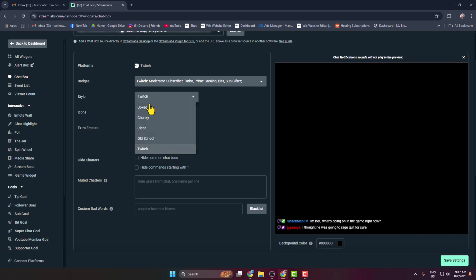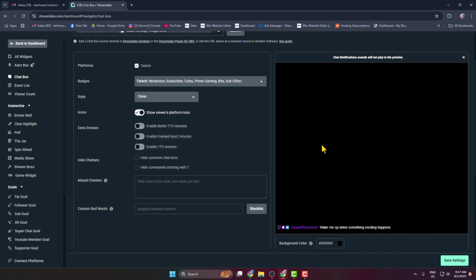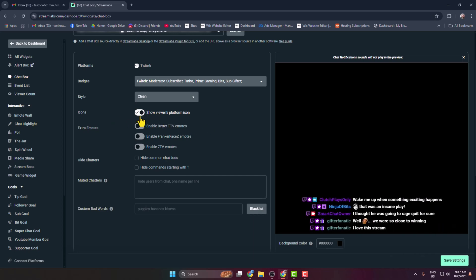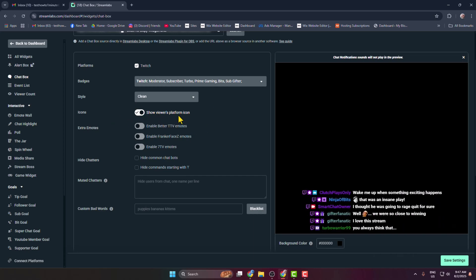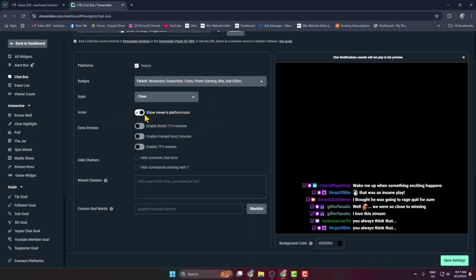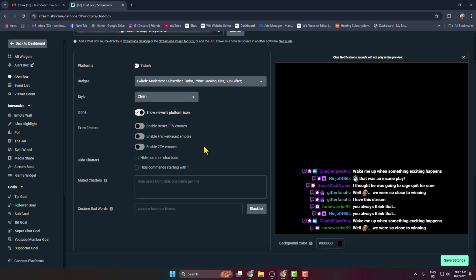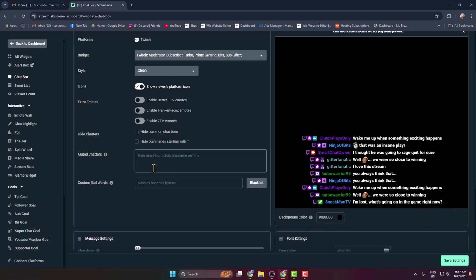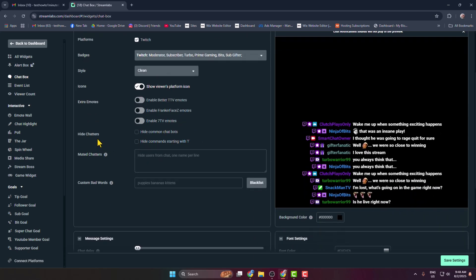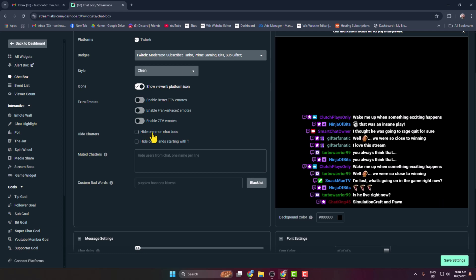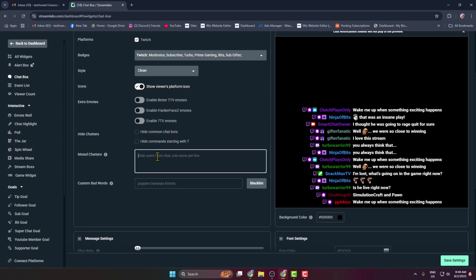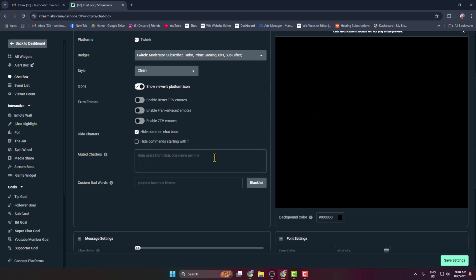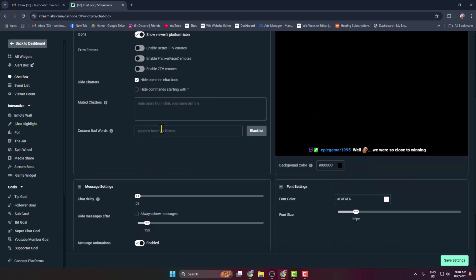So I'm selecting here the Clean style. And here you can adjust icons, show viewers, platform icon, so I'm just turning on this option. And here you can hide chatters, from here you can mute chatters here.